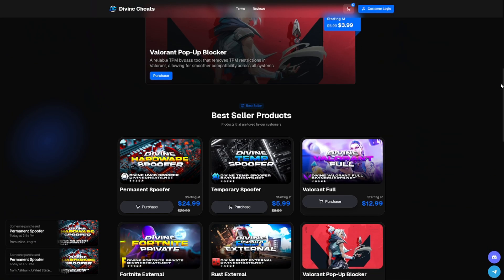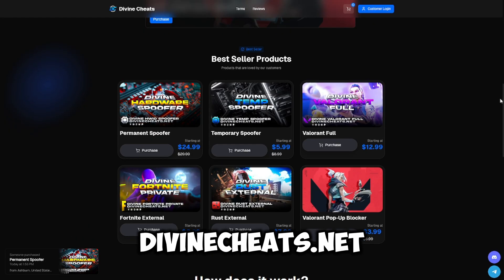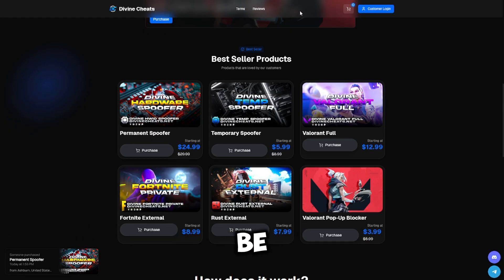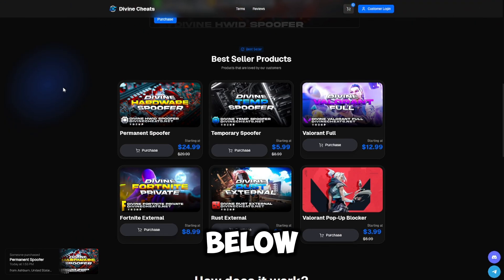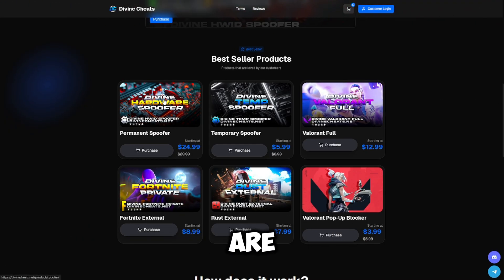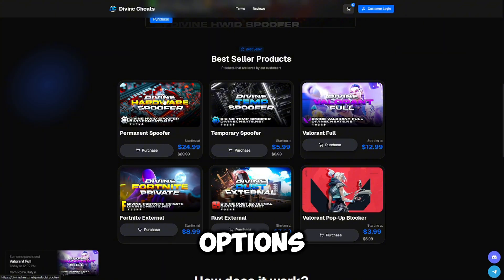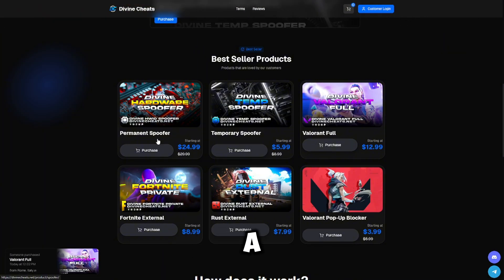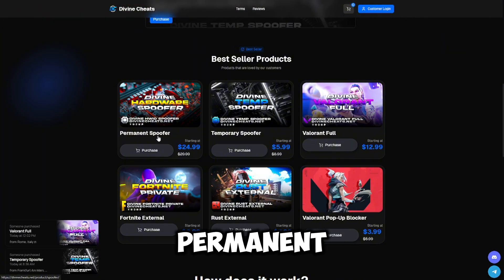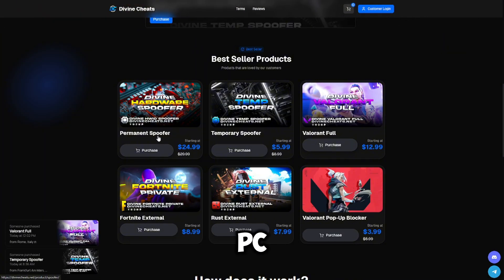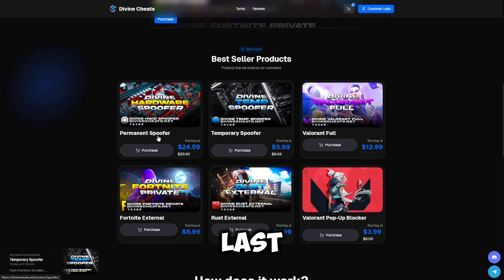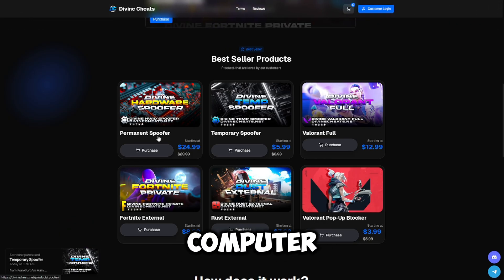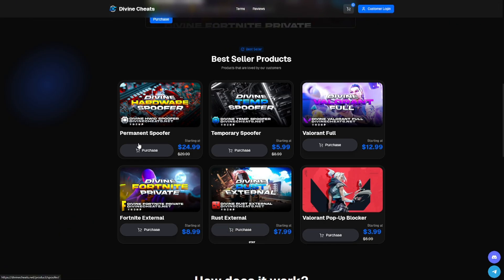Head over to divinecheats.net. Link is also going to be down in the description below. Once you're on the website, you're going to see two different spoofer options. They have a permanent spoofer which applies a permanent spoof on your PC which lasts forever. So even if you restart your computer, the spoof is going to stay.